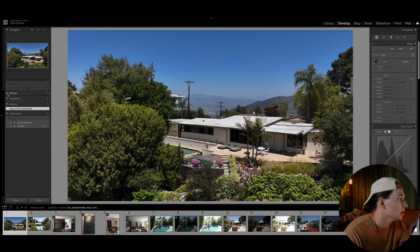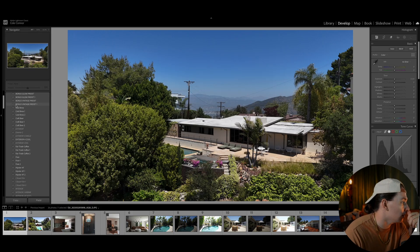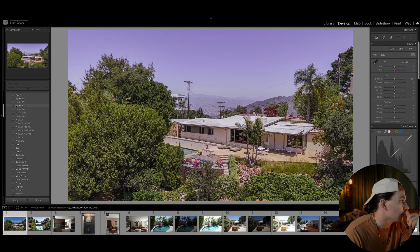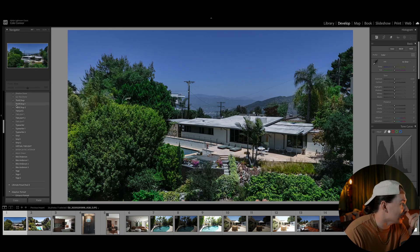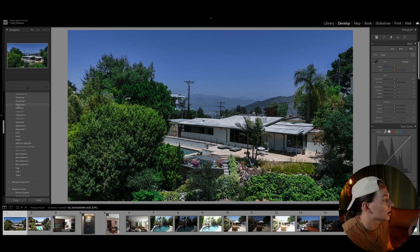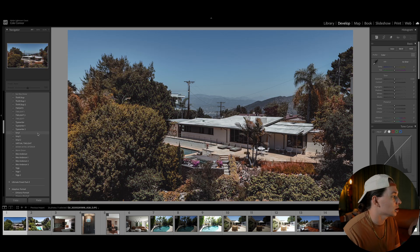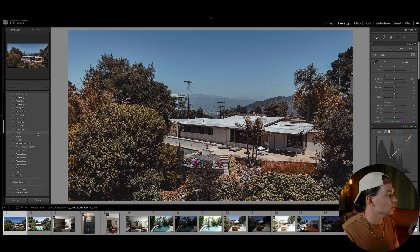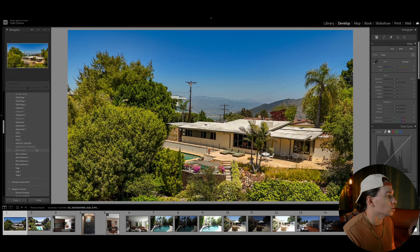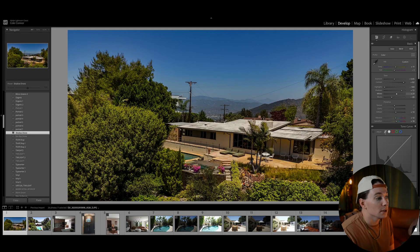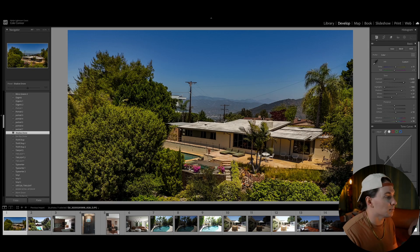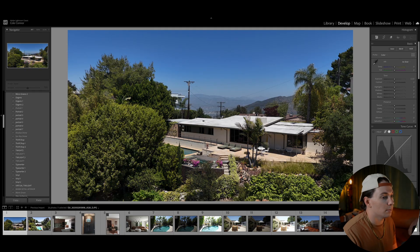I've already done that, so you can see I have lots of presets here. Today we're going to do the ones I sell — for this image, the drone ones. I'm going to pick Shadow Drum. I applied it and it's already edited. This is the difference.